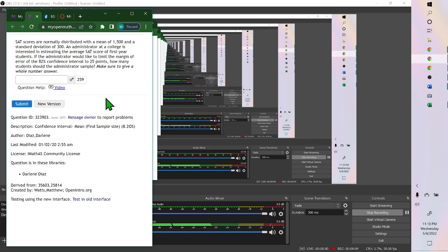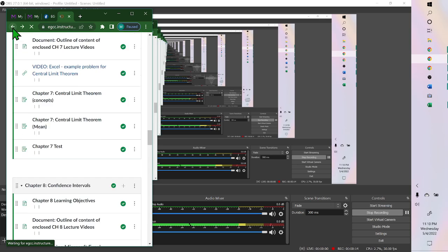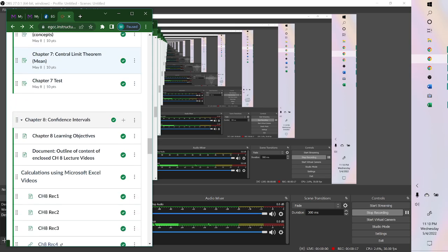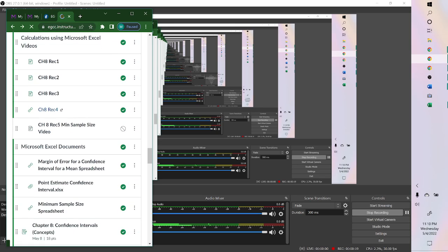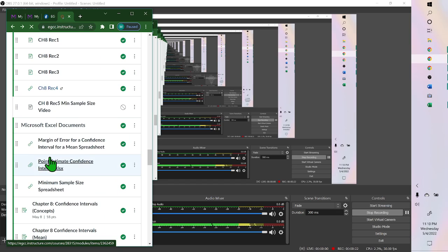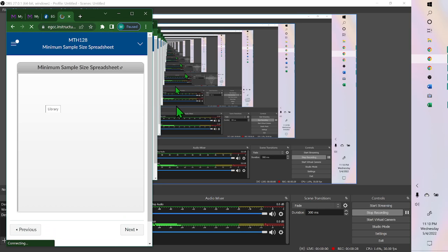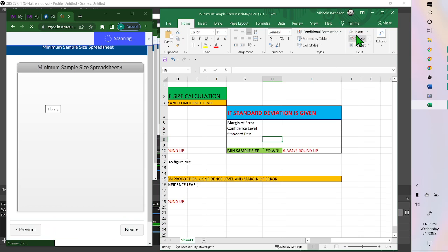Hello. When you're working on this one for sample size under chapter 8, these three are the Excel spreadsheets and we want sample size so we want this one, which I'm not sure why I'm opening it. I already had it open.